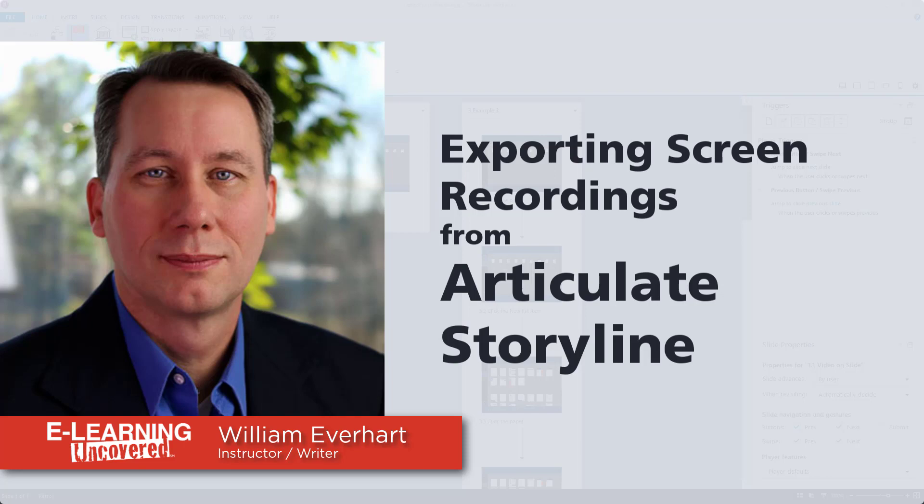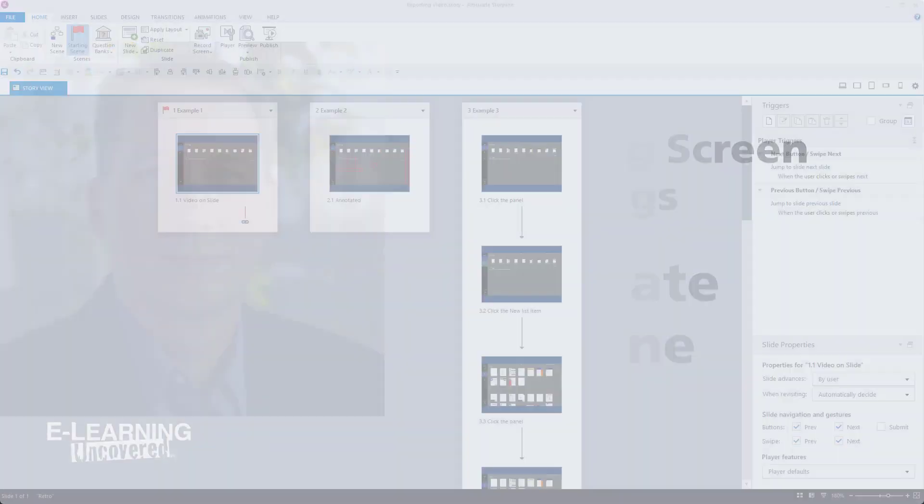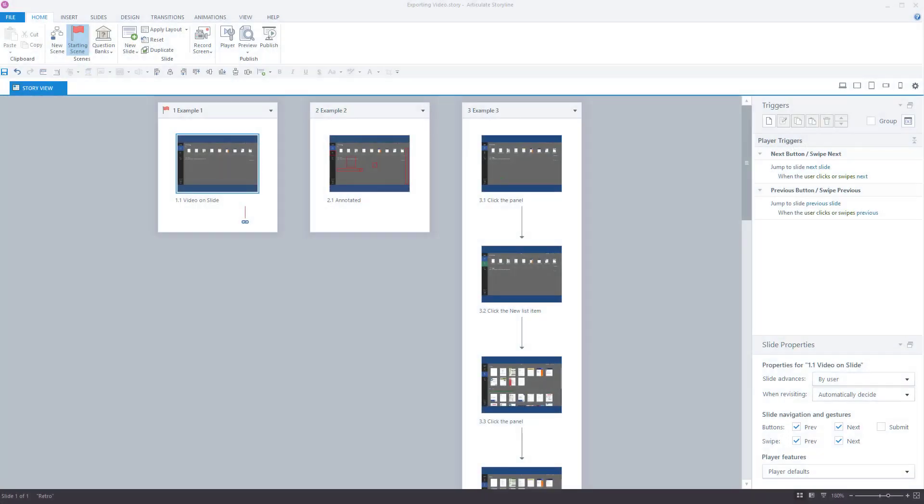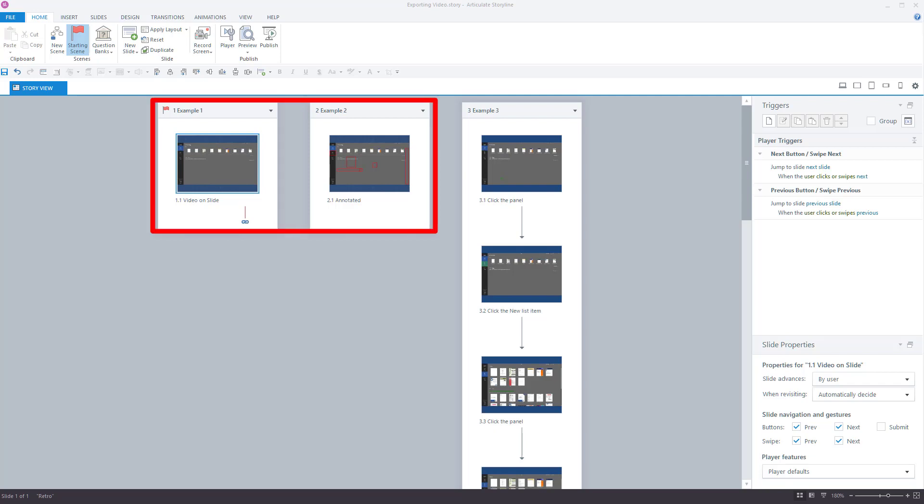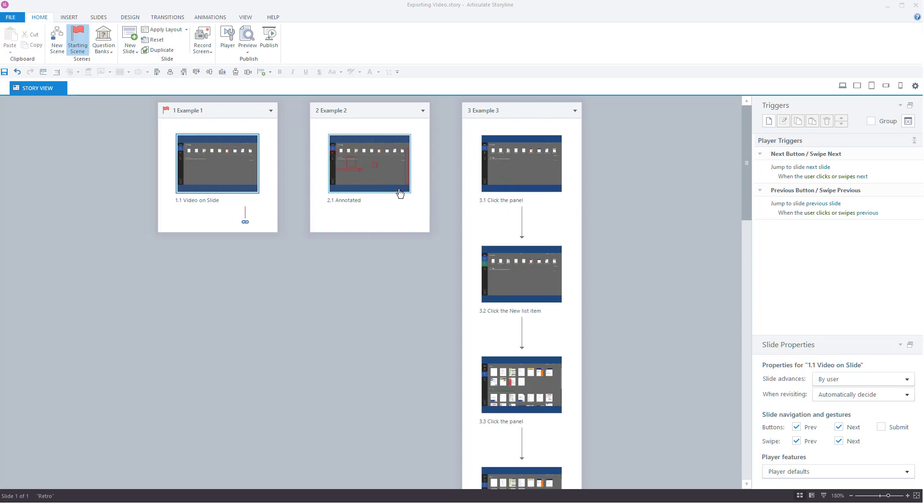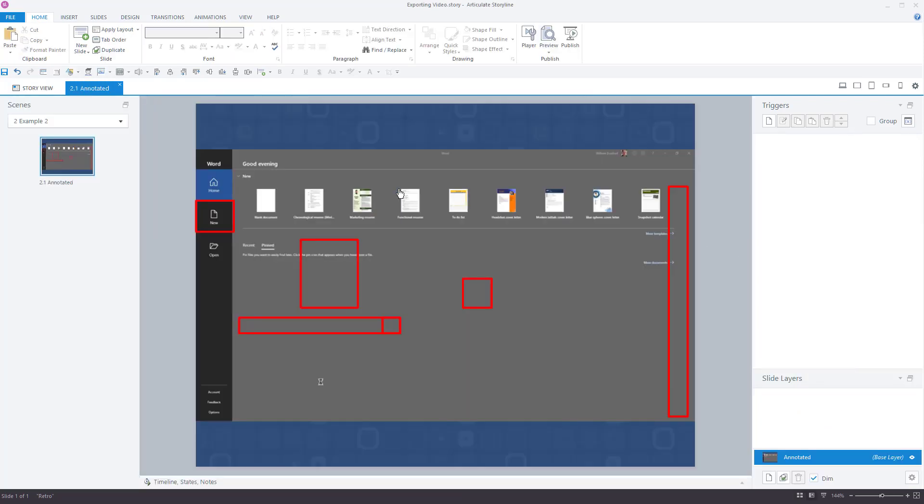In this video, I'm going to show you a few ways to export your video content from Storyline. In my sample course, I've used the record screen feature to record a simple process in Microsoft Word. Then I placed that screen recording in my first two examples as a video on slide. The only difference between these two examples is that I annotated the second one with captions.